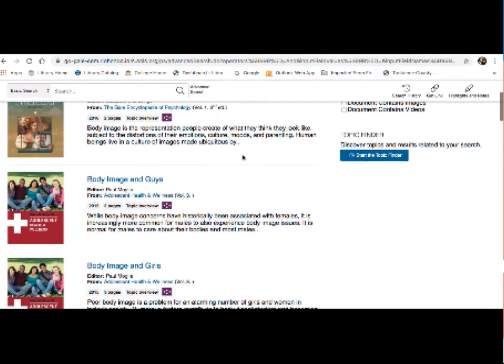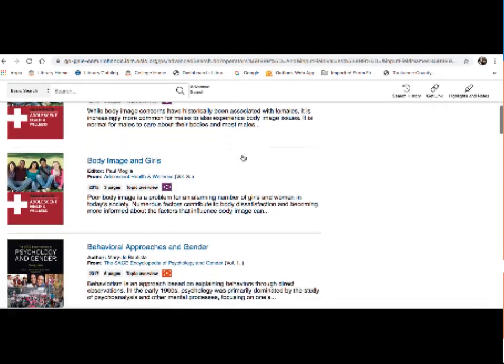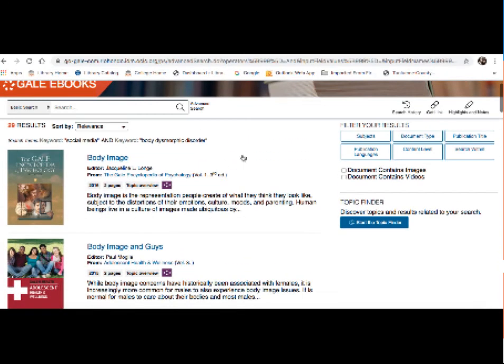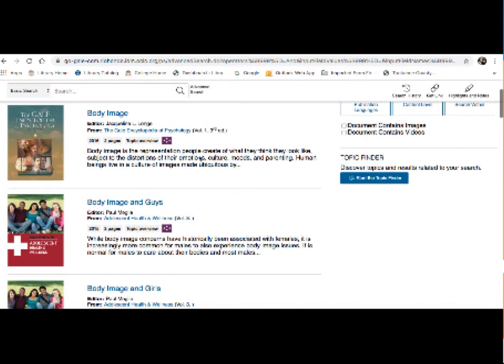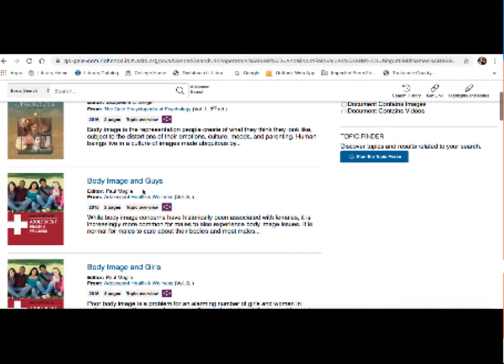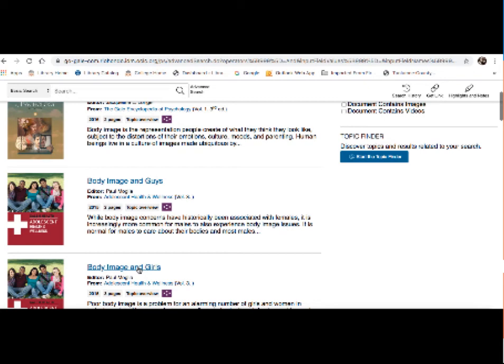So it looks like I actually have some good results here. Here's the Encyclopedia of Psychology, an entry on body image. Here's Encyclopedia of Adolescent Health and Wellness, body image and guys, and then here's one body image and girls. Now we know we're specifically talking about girls because of the research question I created as reporting specifically on the population of young women and teenage girls. So that might actually be a good source of background information. I'm going to click on that.